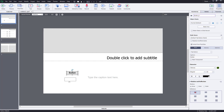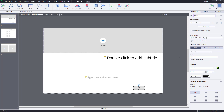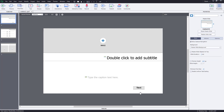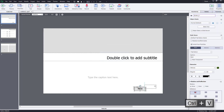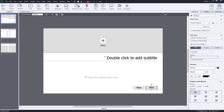I'm going to change the name of the button and keep it in the bottom right section. I'll give it a caption — this is going to be the 'Next' button. Then I'll press Ctrl+C and Ctrl+V to create a duplicate of the button.